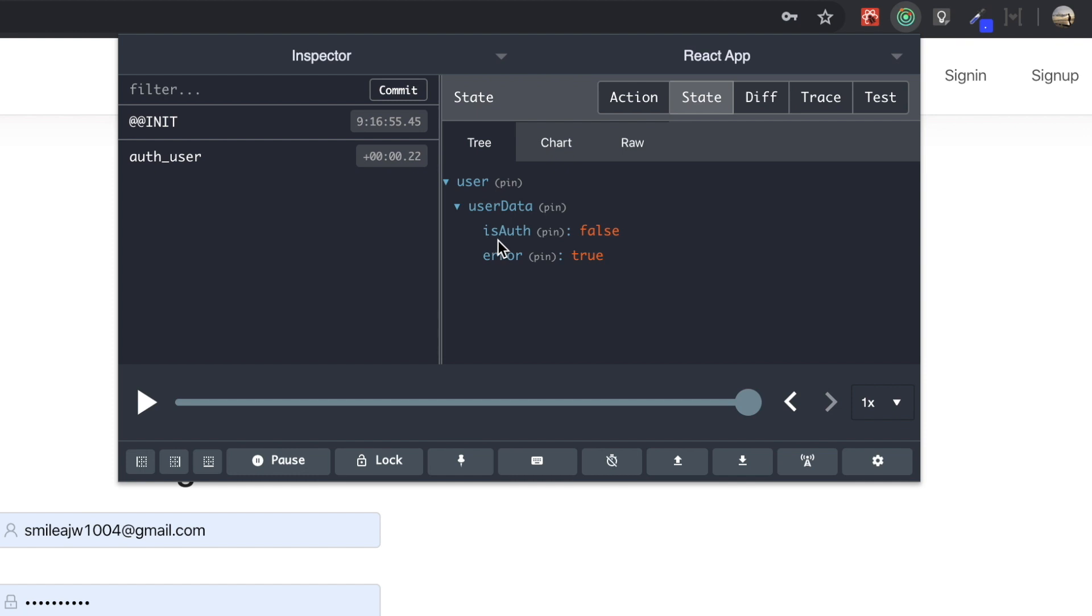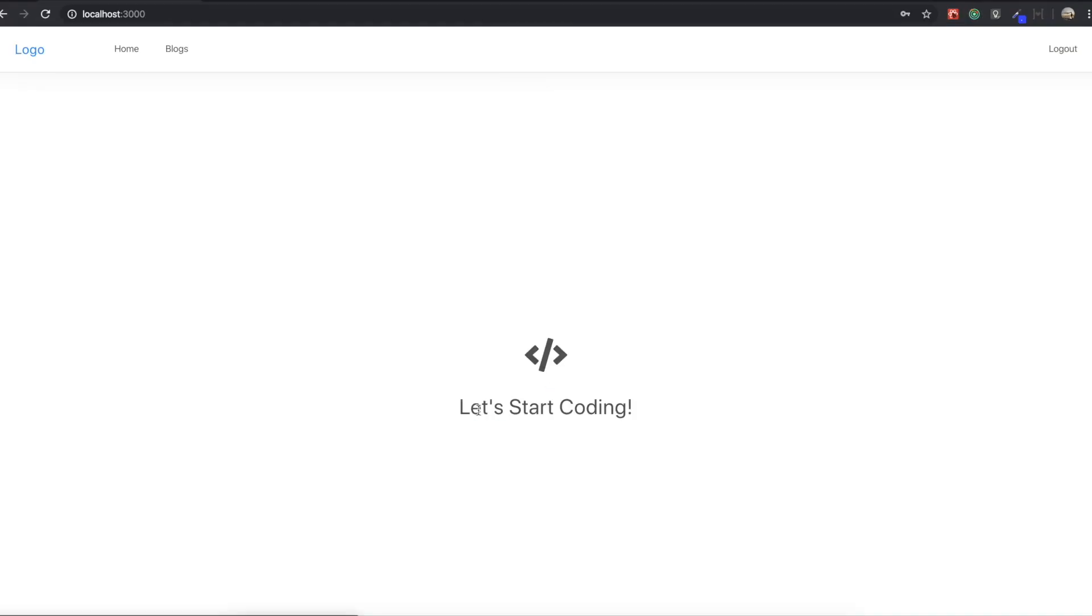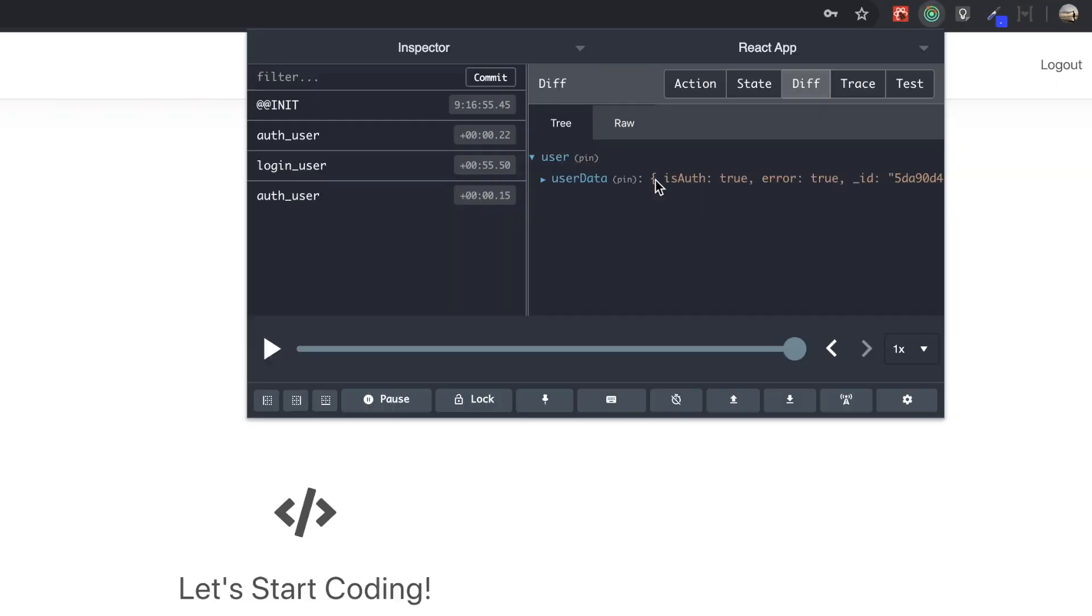So that's why isAuthentication is false and error. But if we log in, login in here. So I already signed up with this user account. After signing in, if I turn on the Redux extensions, we can see isAuth changed into true. And then user's ID, and user's email and name.